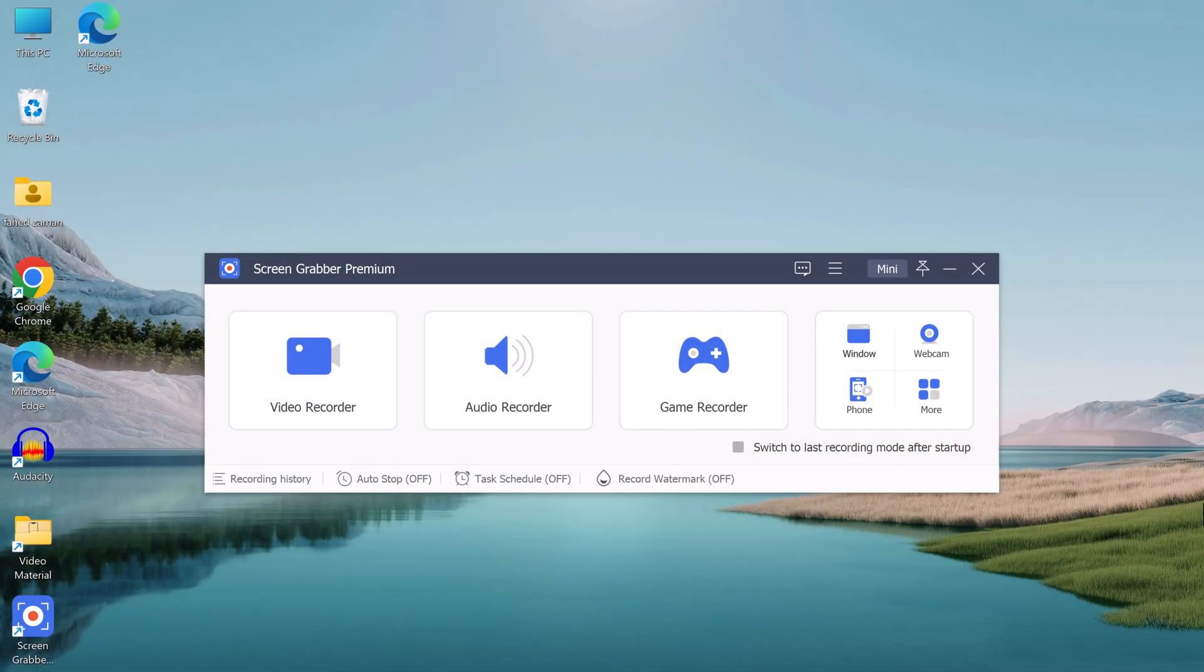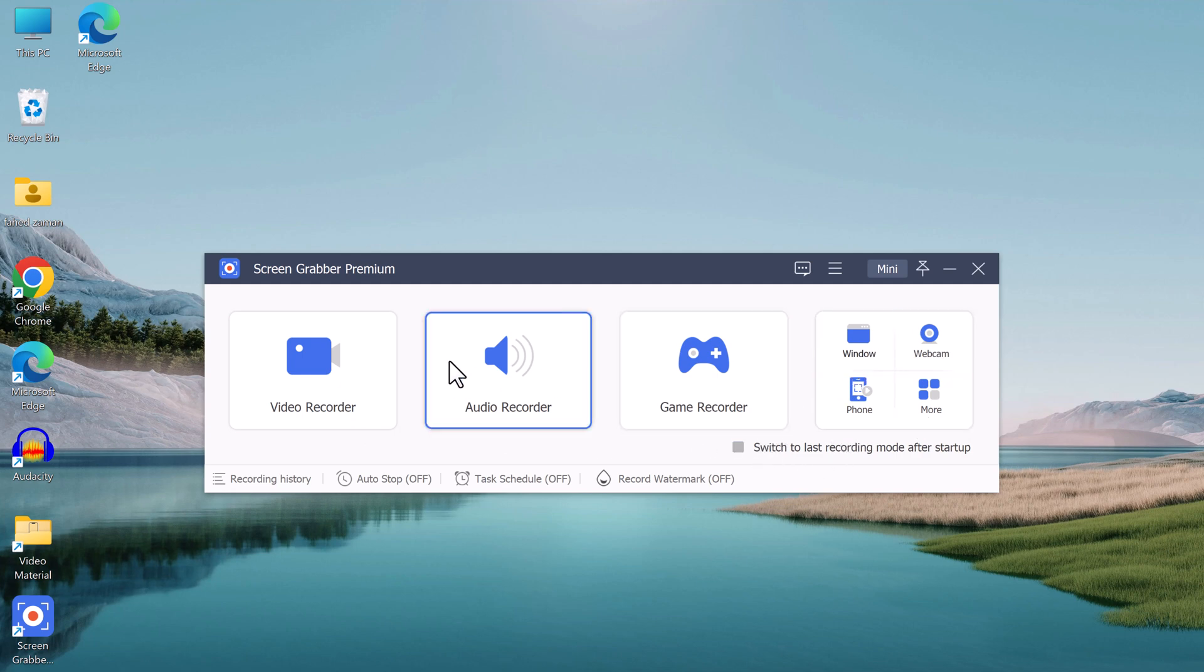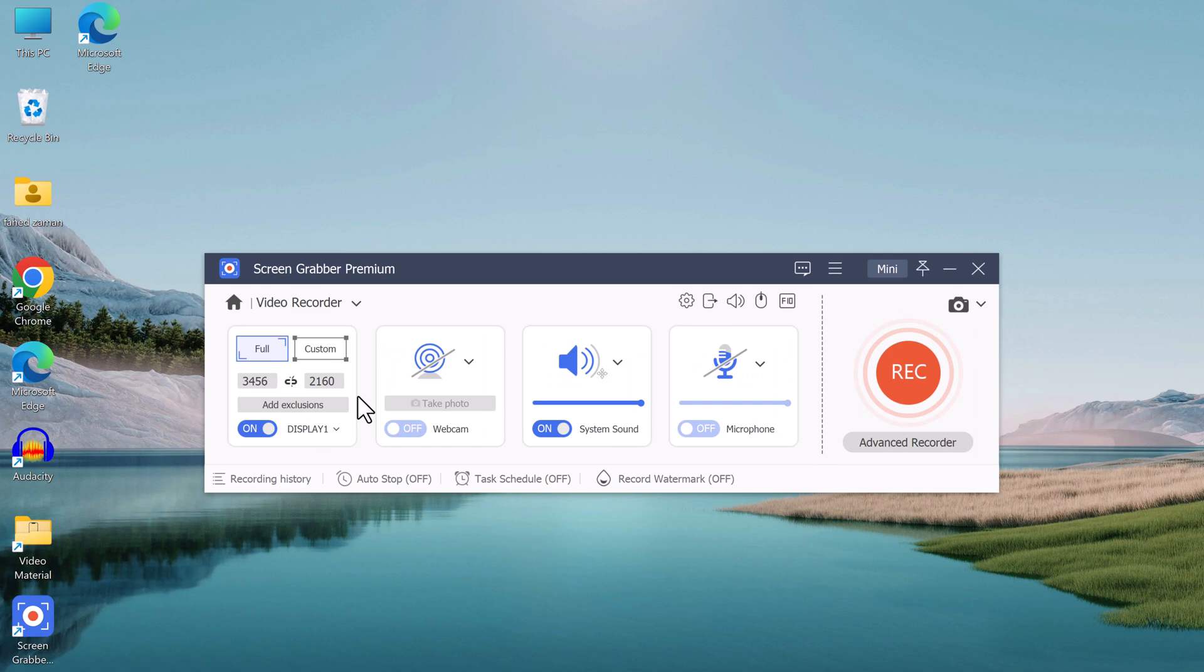Once it's installed, you can open it and select the recording mode that you want to use. If you want to record your entire screen, simply click on the full screen button.